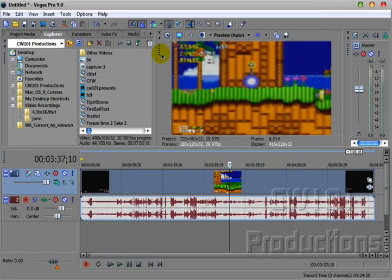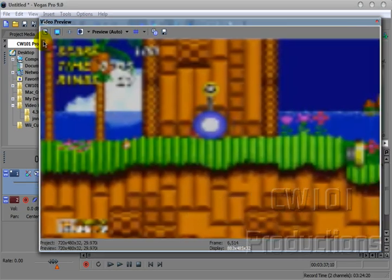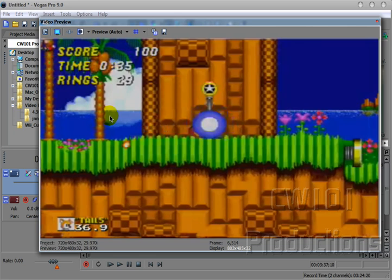And there we have it. As you can see, our standard 4x3 image has been stretched into a 16x9 frame. Of course, this is not recommended for normal 4x3 settings as it will tend to look stretched sometimes. But it is good if you recorded something 16x9 and it came out 4x3. It's a handy little tip in Sony Vegas 9.